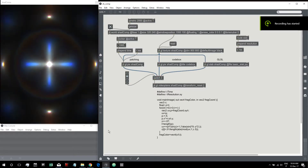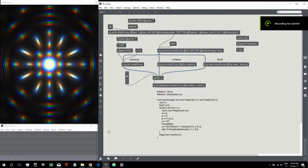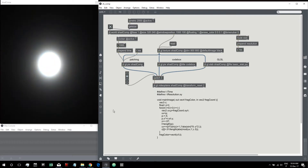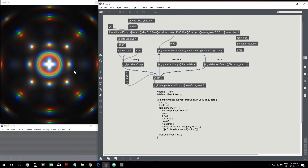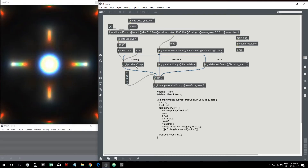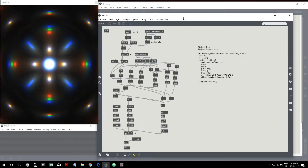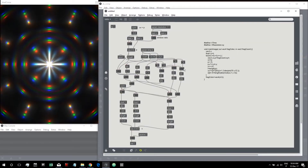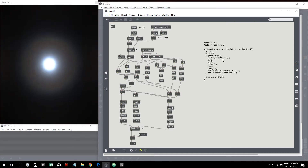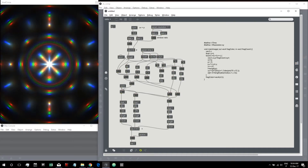Hi everybody, welcome to the second part of the tutorials about converting a ShaderToy shader into GGLPIX code. In the first part of this tutorial, we converted the GLSL ShaderToy code into GGLPIX code simply by using GGLPIX objects.